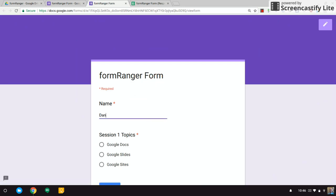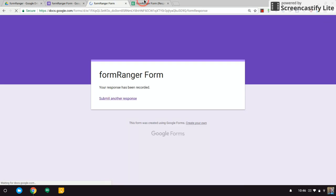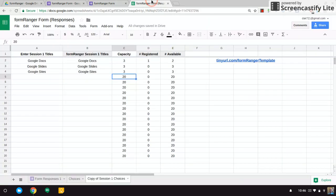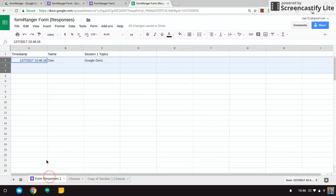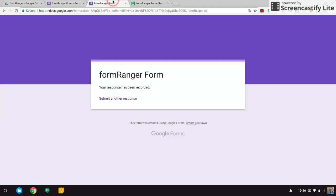And I'm Dan and I'm going to sign up for Google Docs. I'm going to hit Submit. Now over here you'll see I submitted for Google Docs and there's one registered, there's two seats available. The capacity is three, so let's do this again.